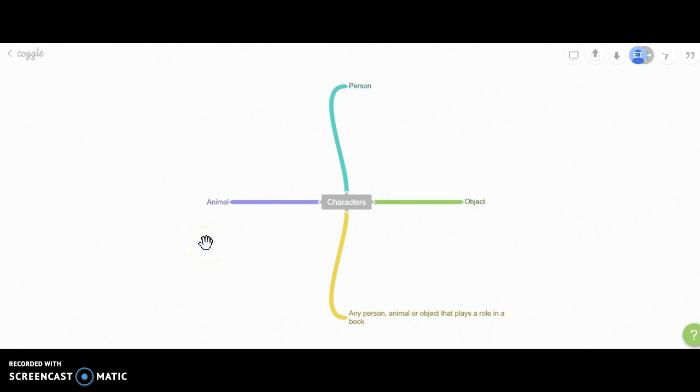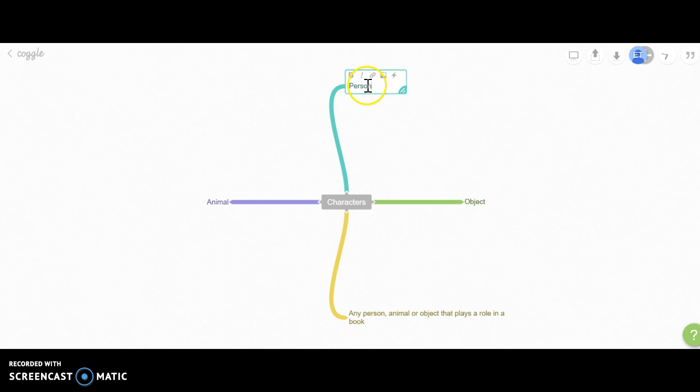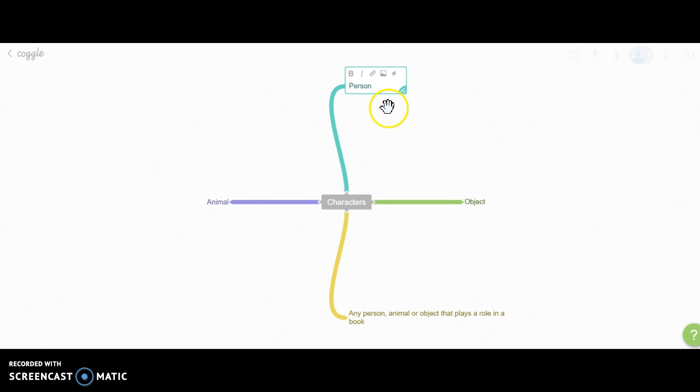Today I'm going to show you how to include an image. To include an image, click on your text. Once you click on it, you get five different icons above, and the B stands for making your text bold.